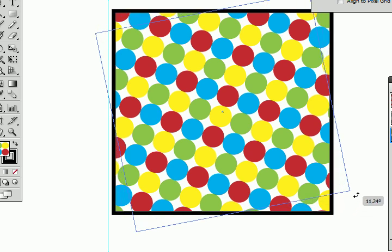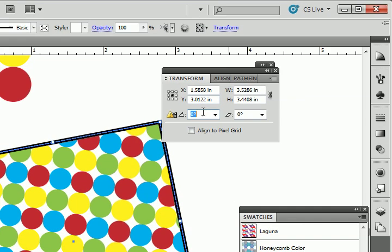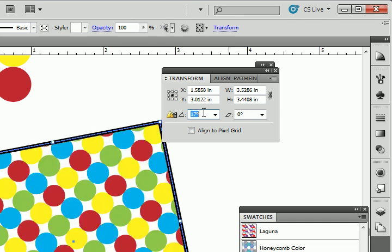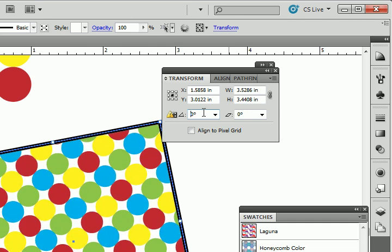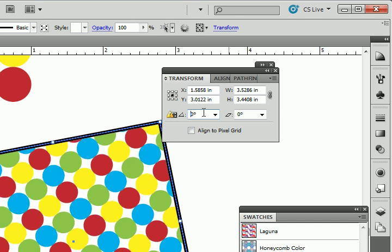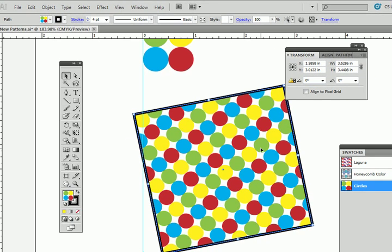But if I change the angle using my transform tool, you can see the angle changes, but the object is not. Let me show you how to edit a pattern.